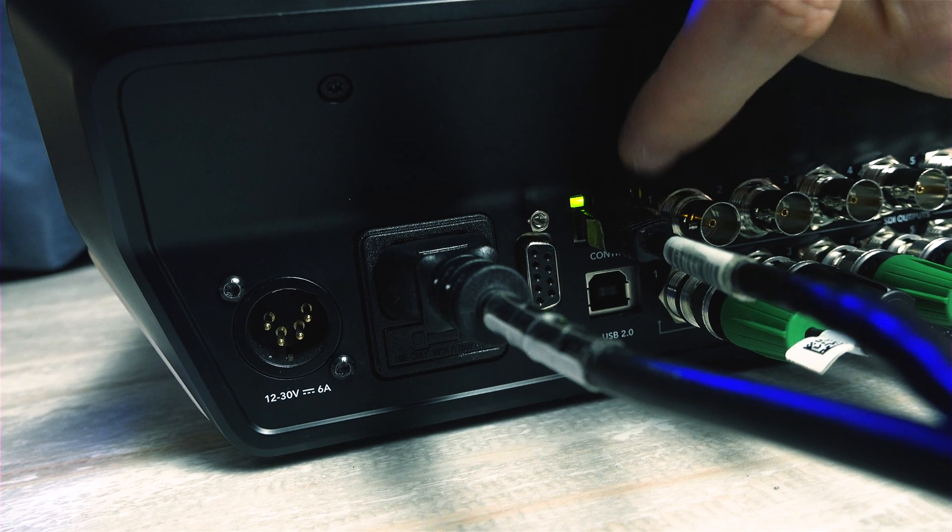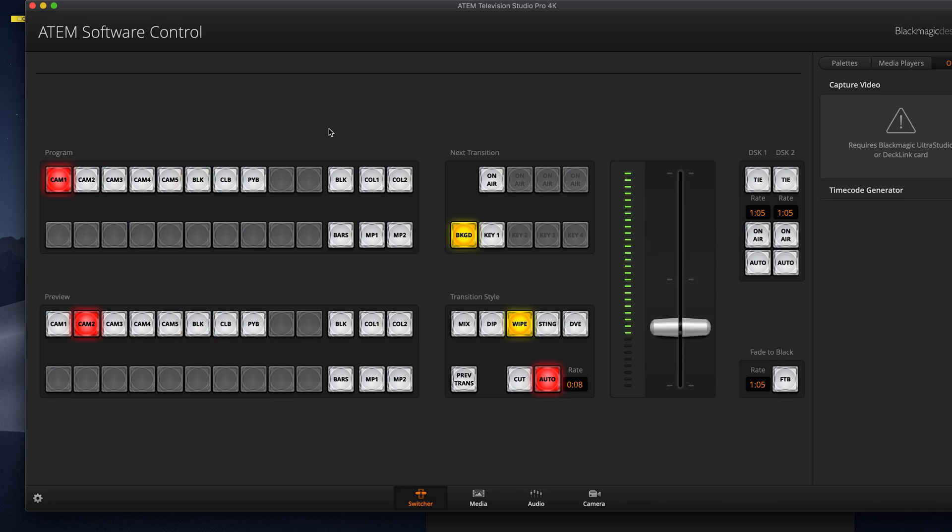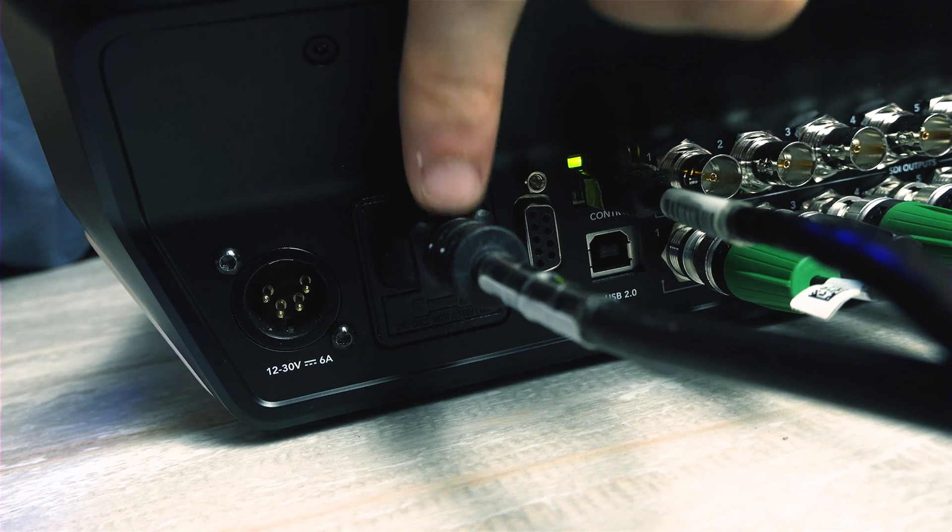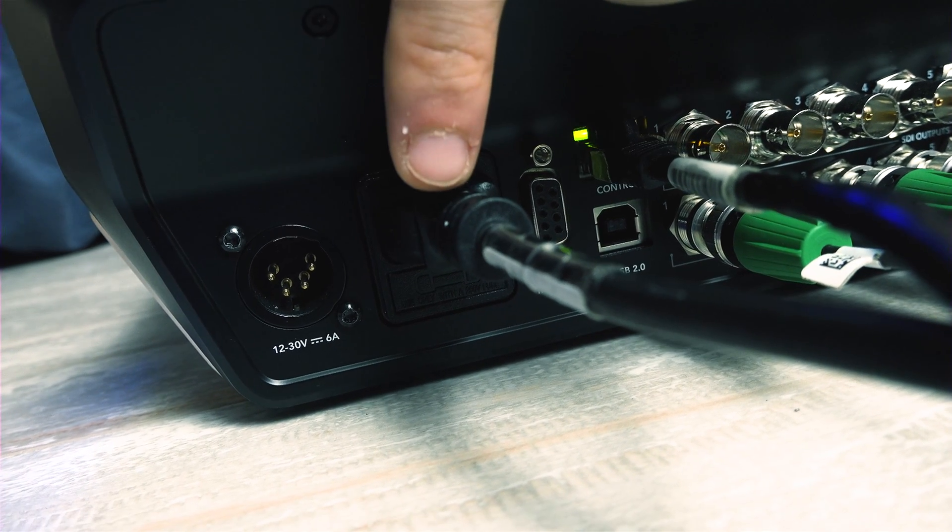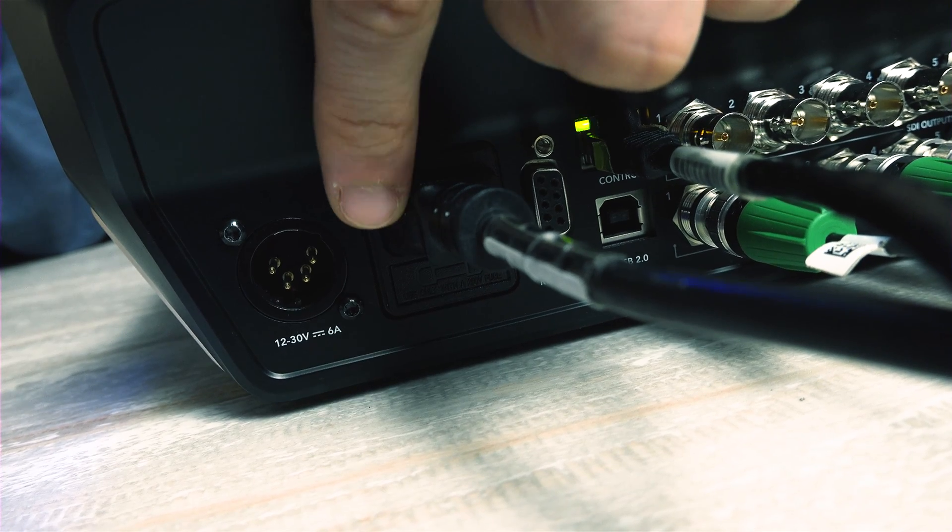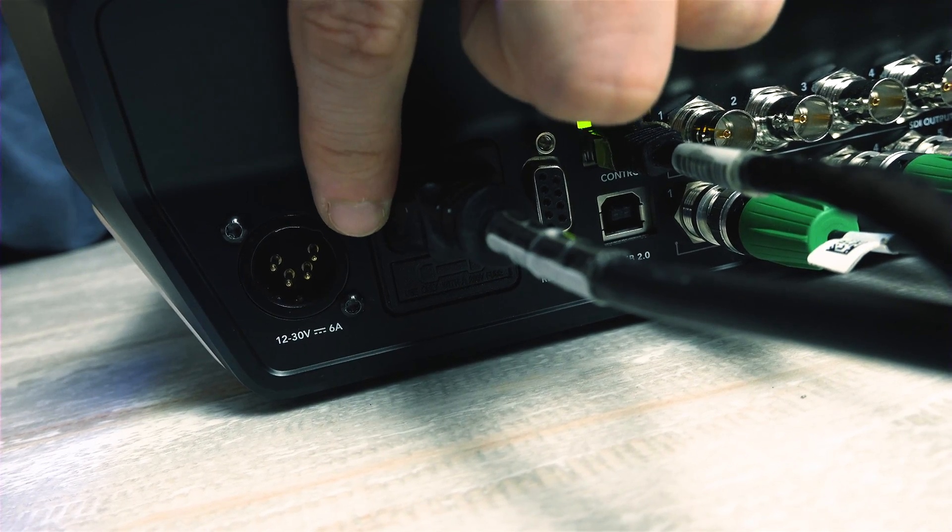Both of these are going to be very important for connecting to the ATEM software controller. Finally for power, you get the super common AC input right here or the option to connect via DC power with this 4-pin XLR.